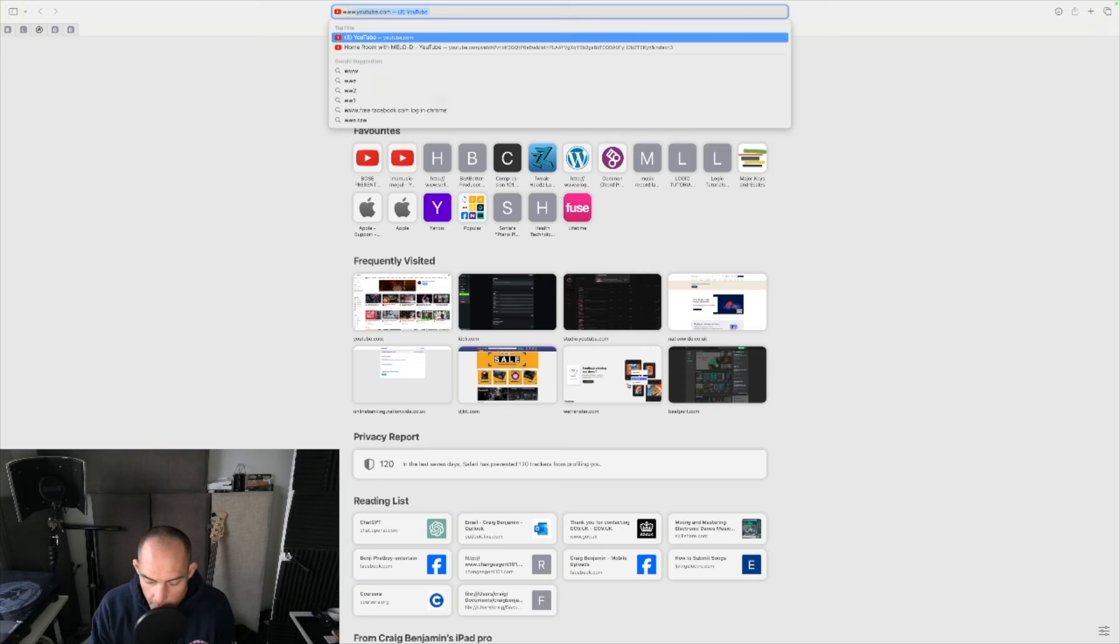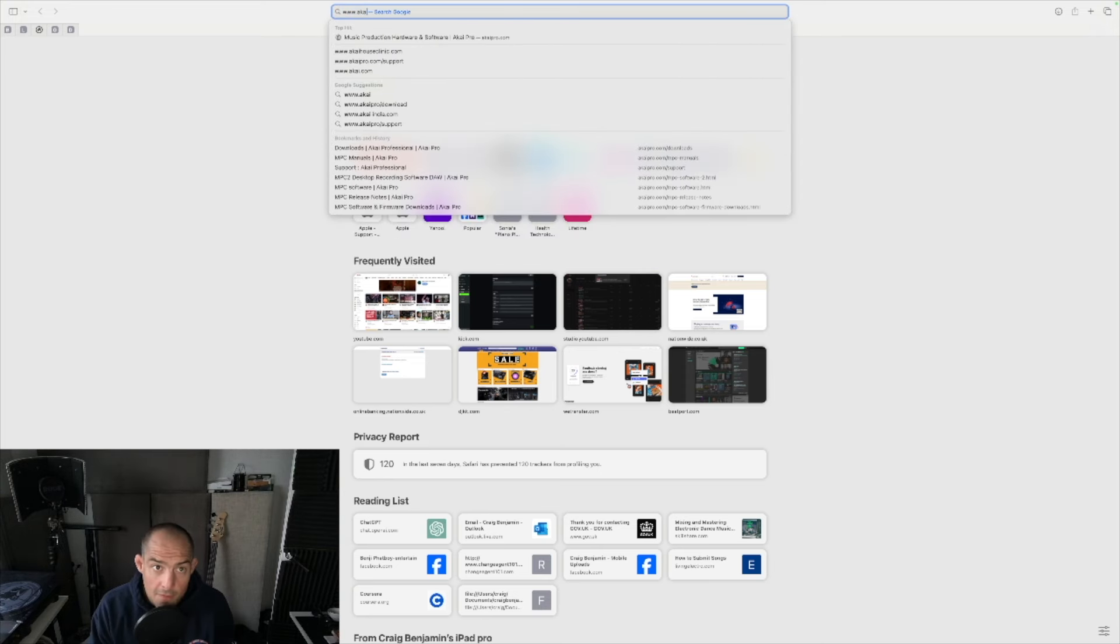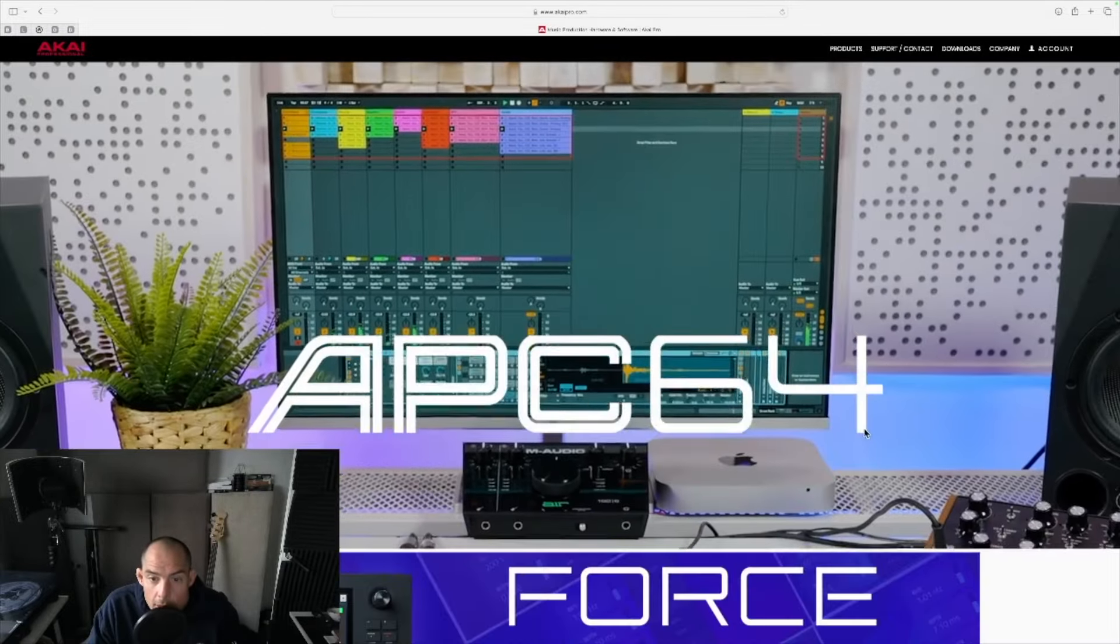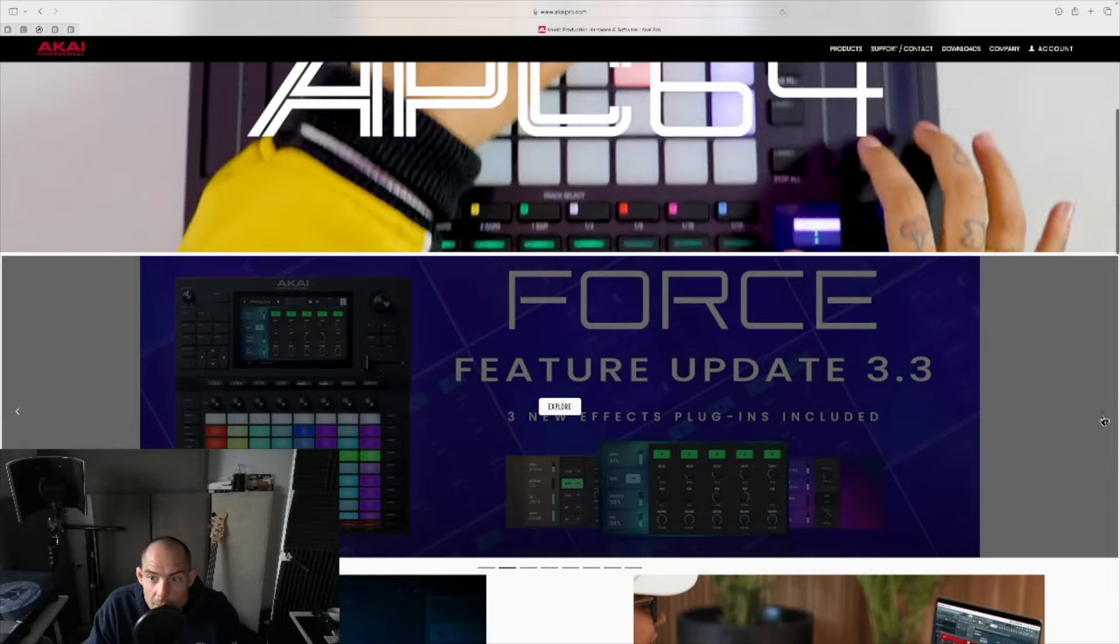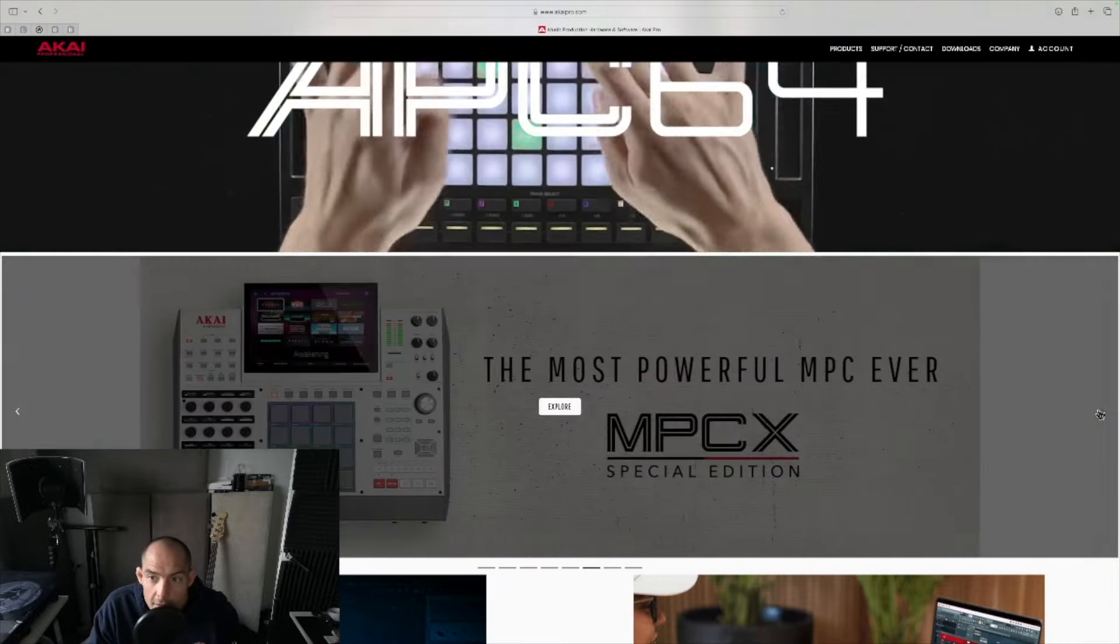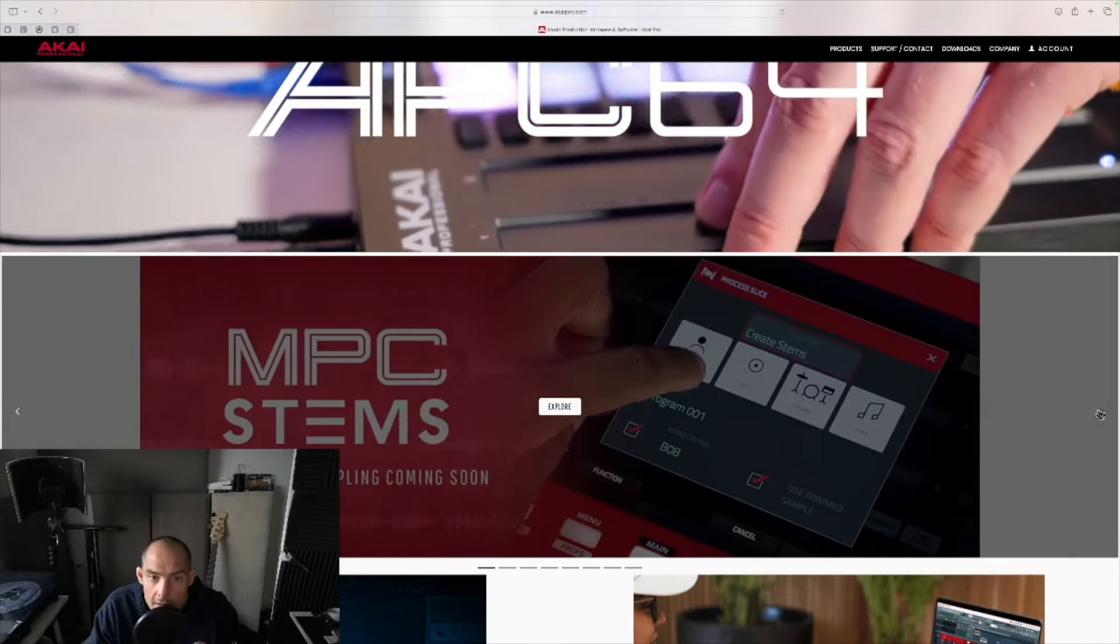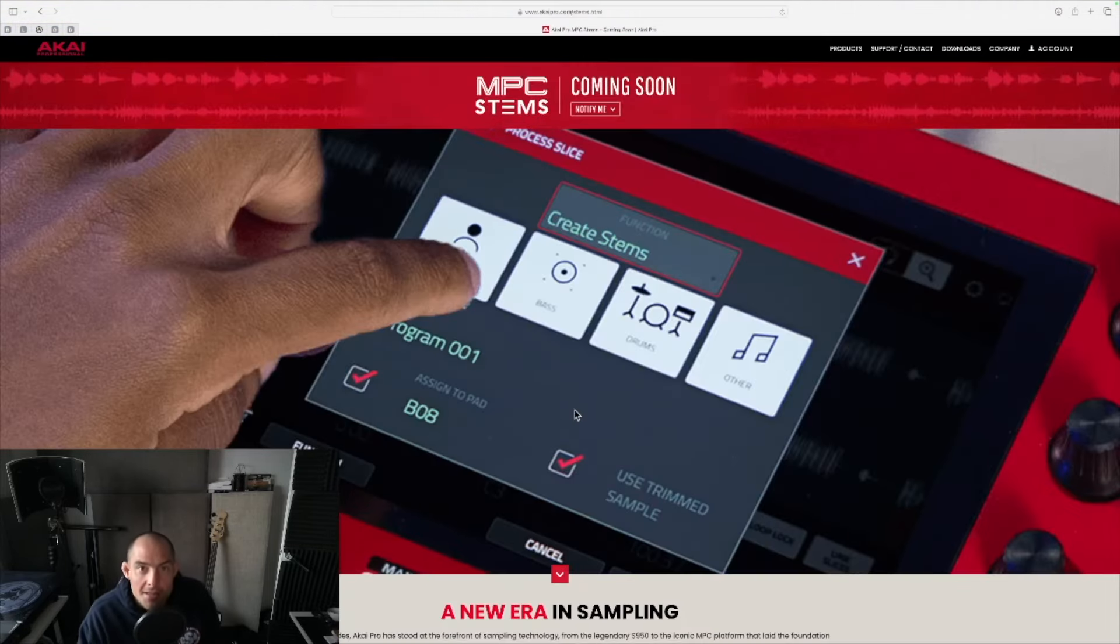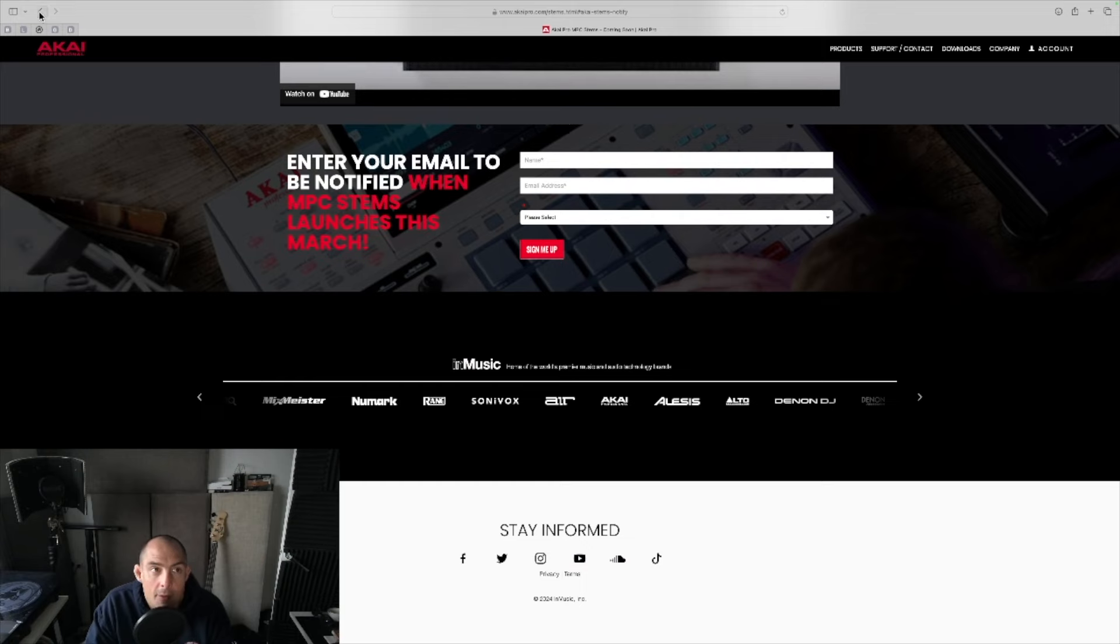To www.akaipro.com, what's this? We go down, we've got these new updates. Let's have a look. Stems! What is this all about? Let's check this out. Okay, so MPC Stems coming soon. Notify me? Damn right. Anyway, I'm part of the mailing list, I'm sure I will get that as soon as it comes.